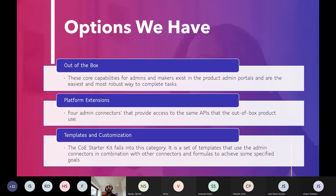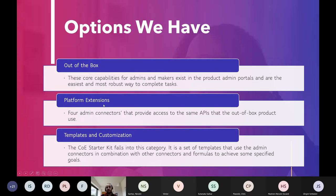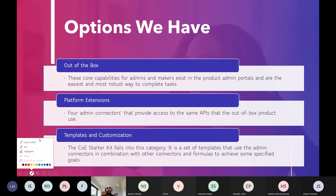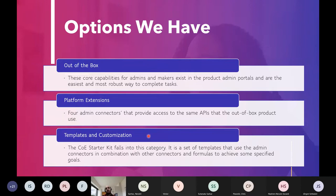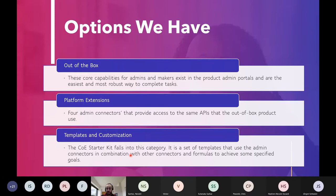Option three is templates and customization. One important thing to mention: this toolkit is open source. Some people from Microsoft work on it and others from the community — it's not a standalone product from Microsoft, but a product built on Microsoft's extensions. Microsoft studied small, medium, and large companies and templatized their common processes and administration tasks into a set of solutions, flows, canvas apps, model-driven apps, and custom connectors — all in one package called the Center of Excellence toolkit.